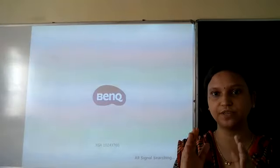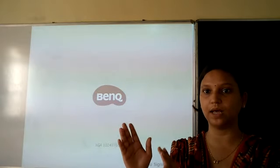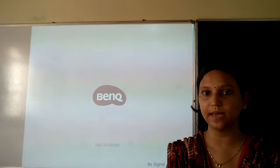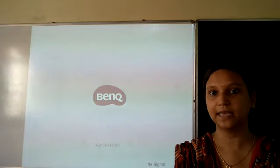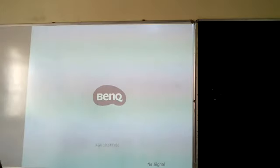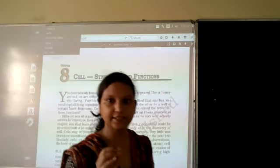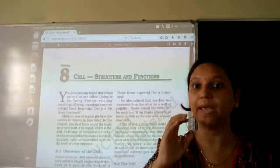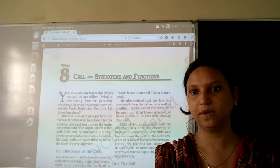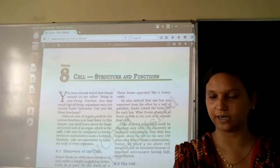The organisms which have only one cell are called unicellular organisms. Then what are organisms having many cells called? The organisms which have many cells are called multicellular organisms. Multi means many — many cells are present in that organism.